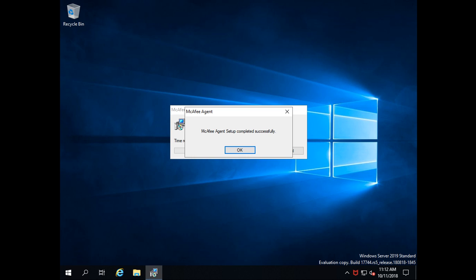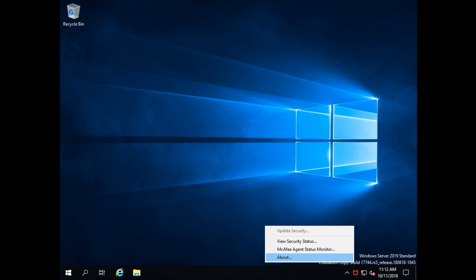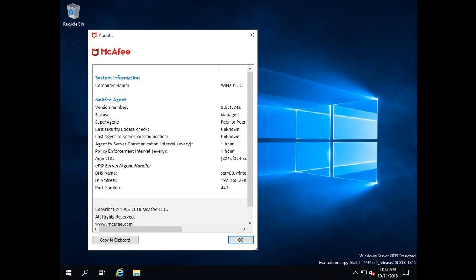Once McAfee agent is installed, I get the prompt: 'McAfee Agent setup completed successfully.' After clicking OK, I can see an icon in the system tray that looks like the McAfee agent icon. Right-clicking on it shows four options: Update Security, View Security Status, McAfee Agent Status Monitor, and About. In the About section, it shows the system name, McAfee agent version 5.5.1.342.